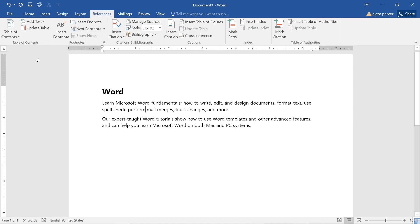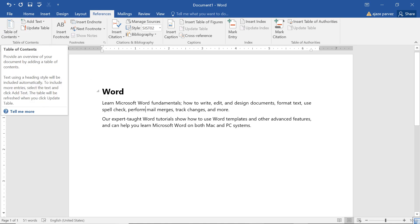First of all, on the first or second page, before you start your actual content, there is a table of contents — that is, in which page what topic is given. This is called the table of contents, or the initial page. That makes the user understand where what is available.